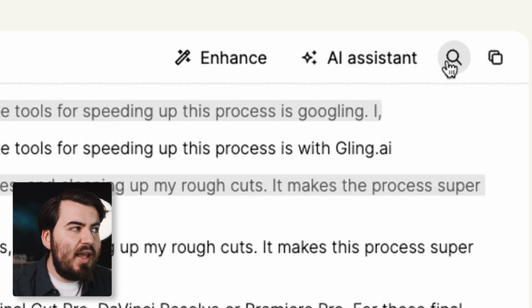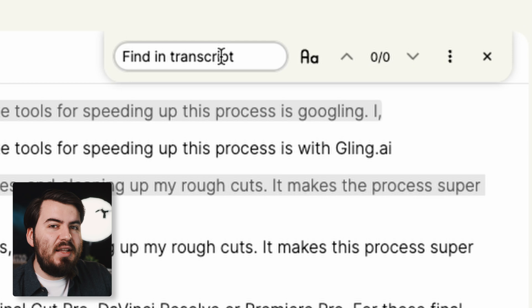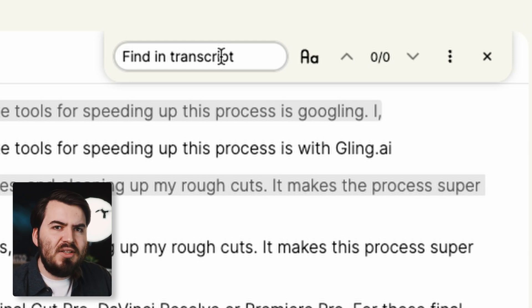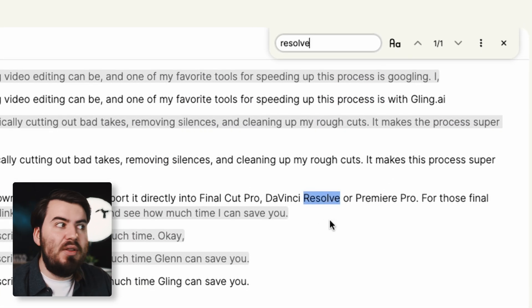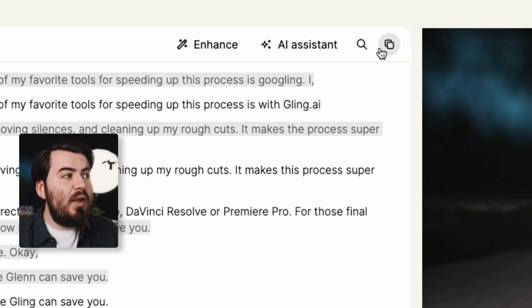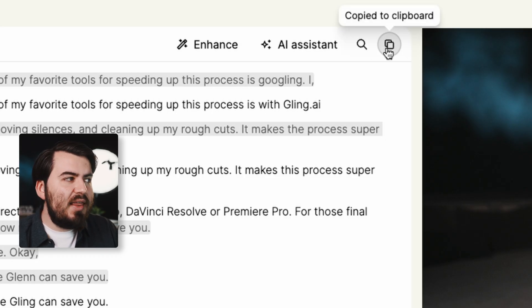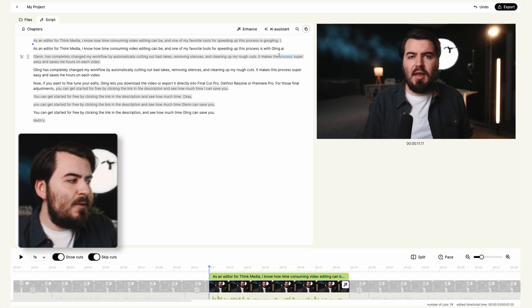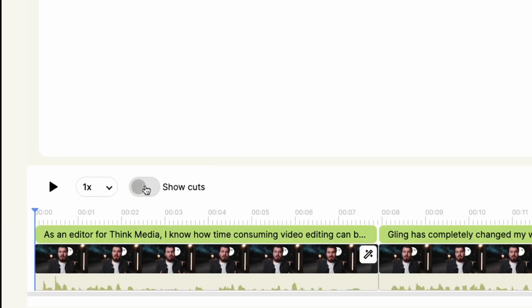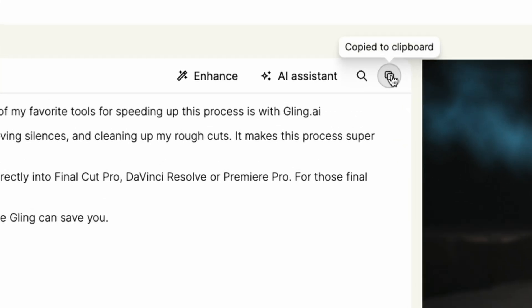Right next to the AI assistant we have a Search button. This is handy because if you want to get to a part of the video quickly — let's say I remember talking about Resolve — it's going to highlight every time I mentioned that word so you can quickly navigate to that part and play it back. Right next to that is the Copy button. Clicking it copies everything you see — the whole transcribed video. If you just want the finished results, turn off Show Cuts and click Copy for the cleaned-up version.